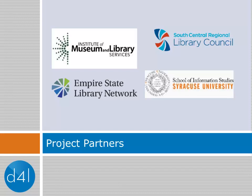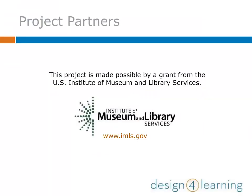Our project partners include IMLS, SCRLC, ESLN, and the iSchool at SU. Design for Learning has been made possible by a grant from the U.S. Institute of Museum and Library Services.